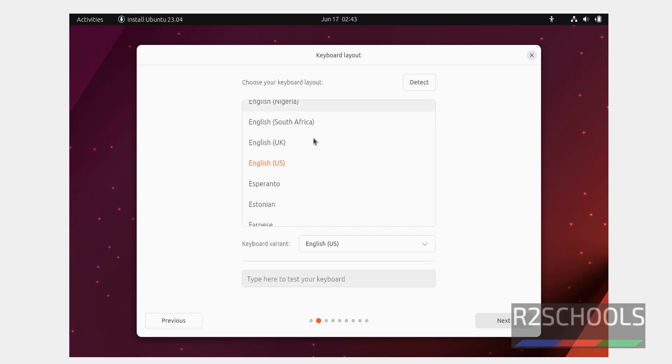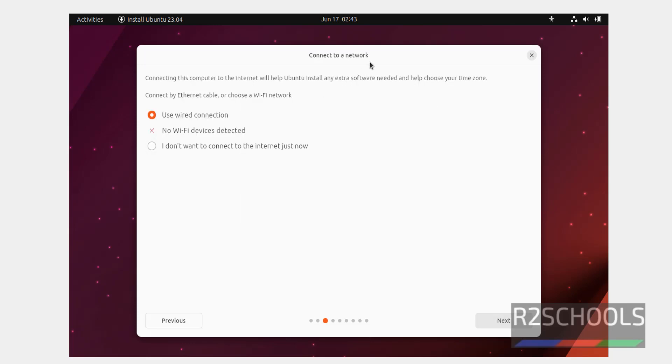Select the keyboard layout type. I am going with English U.S., then click on next. Connect to a network. If you want to connect wired connection or Wi-Fi or if you don't want to connect to the internet, then select this one. If you want to use wired connection, use this radio button, then click on next.